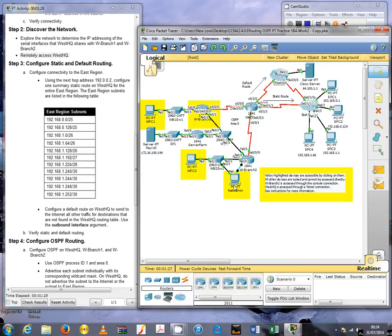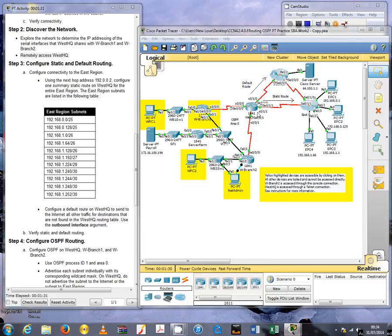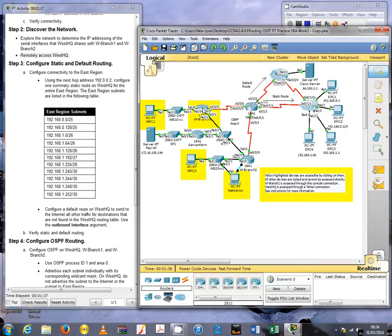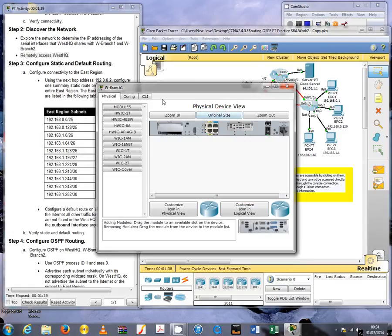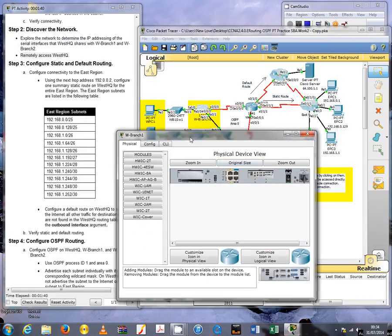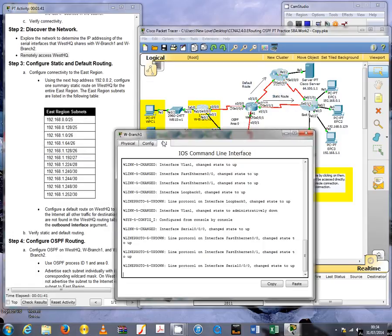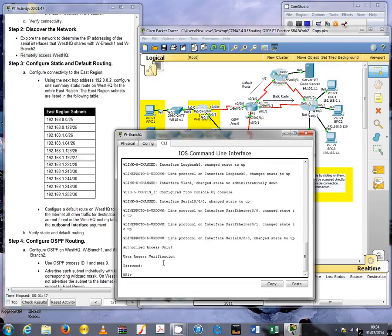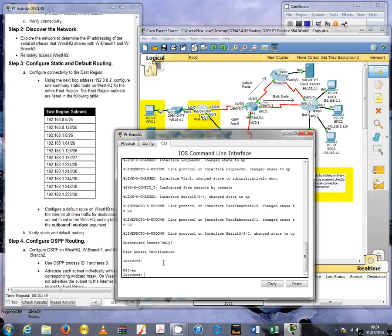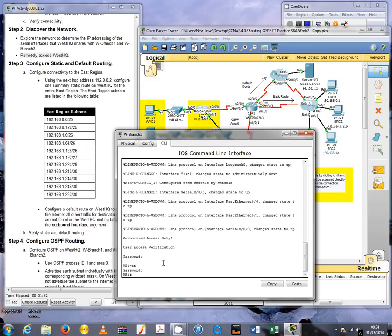It's probably easier to do it through Branch 1, because doing it through PC netadmin will have to first go into Branch 2 and then from Branch 2 go on to router WestHQ.